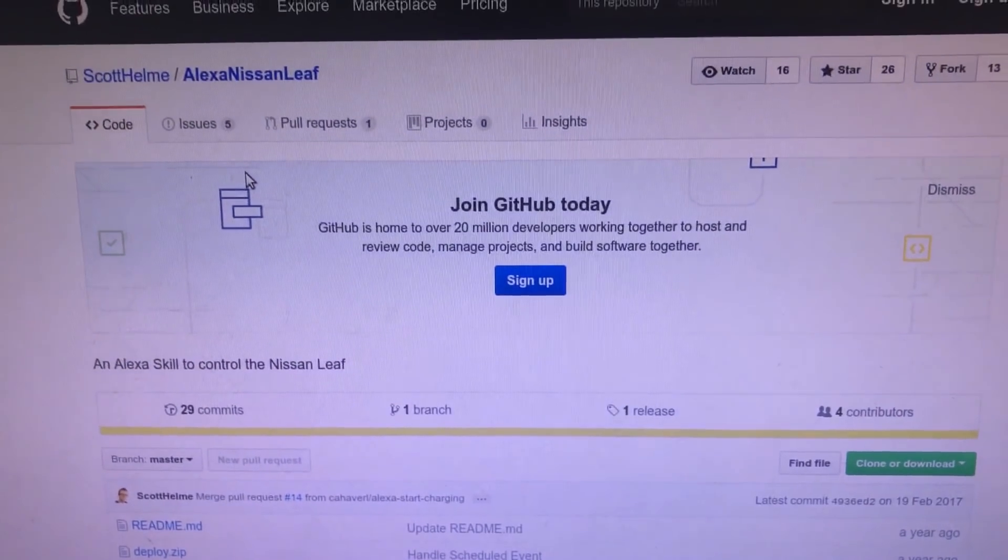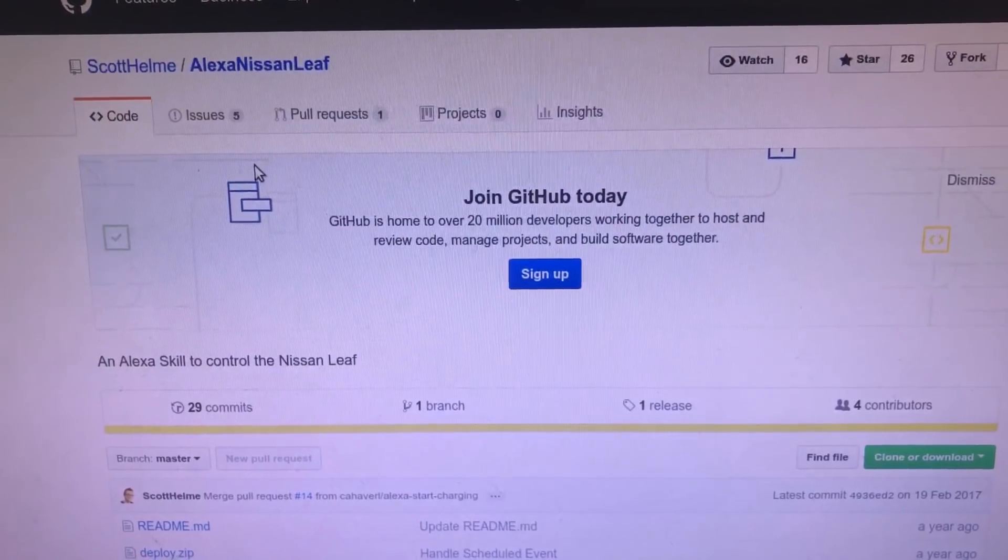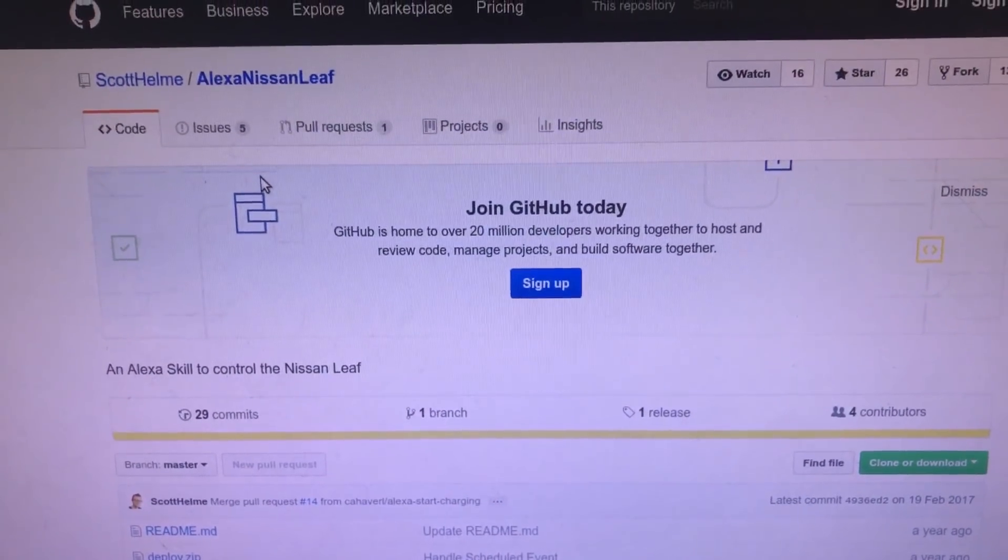Okay, so before I start, I'm just going to preface this by saying this is absolutely not official, but it is really flipping cool. So I've been playing with this today, which is an Alexa skill for the Nissan Leaf.